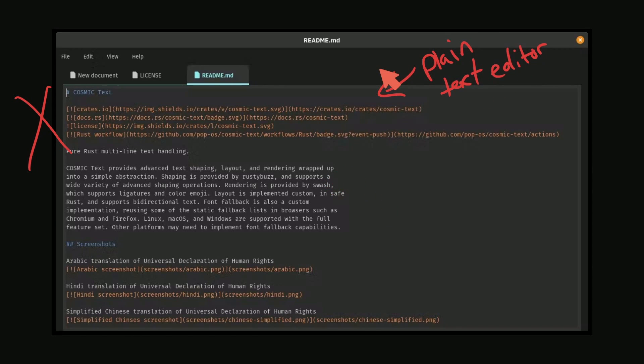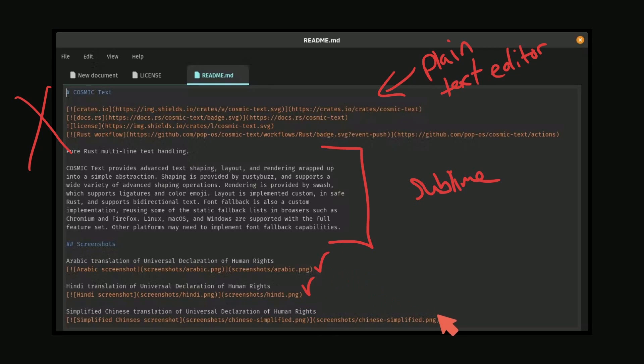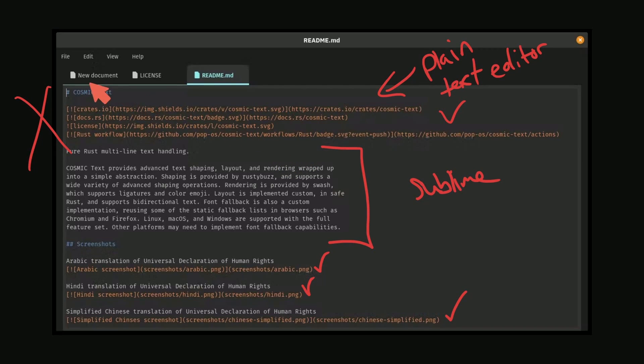Very simplistic, kind of reminds me of Sublime. For those of you who've used it, let me know in the comment section if you've used Sublime. But they have some syntax highlighting already built in. Notice that what seems to be some comments here are in this orange color. We have multiple things opened up, a new document, a readme file and a license.